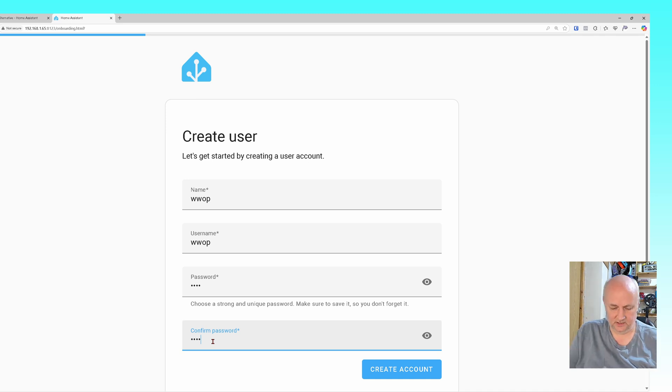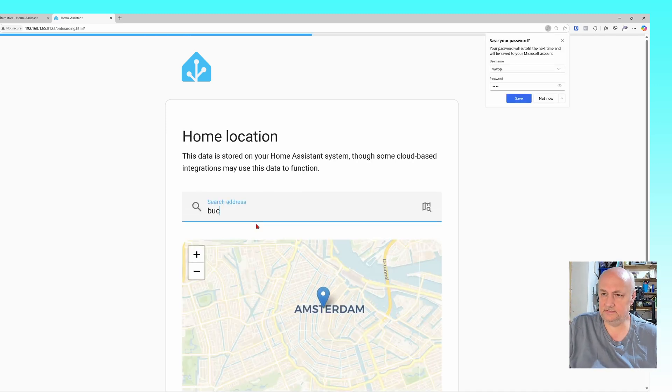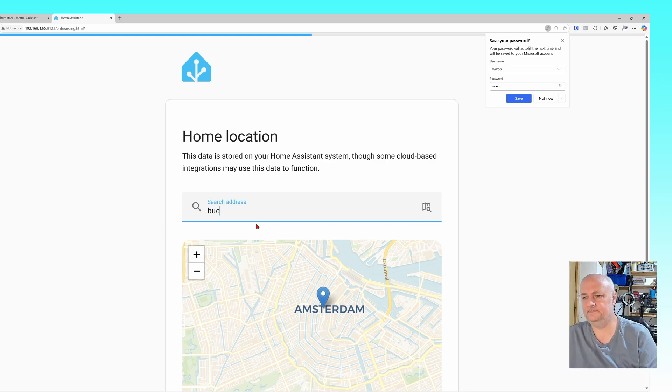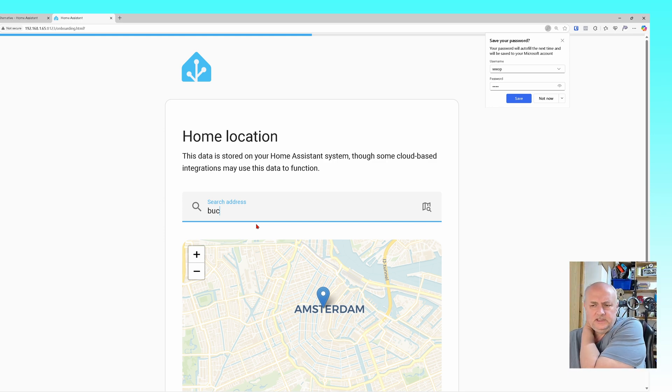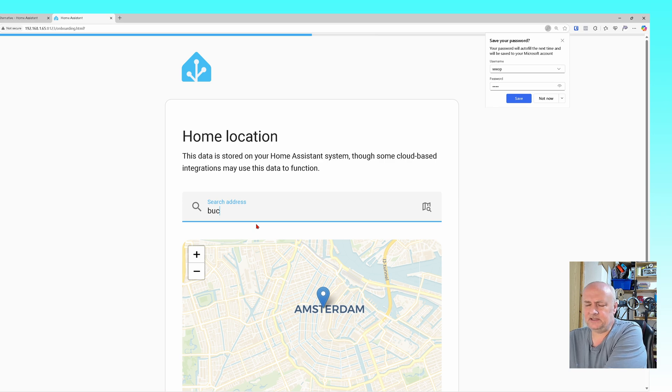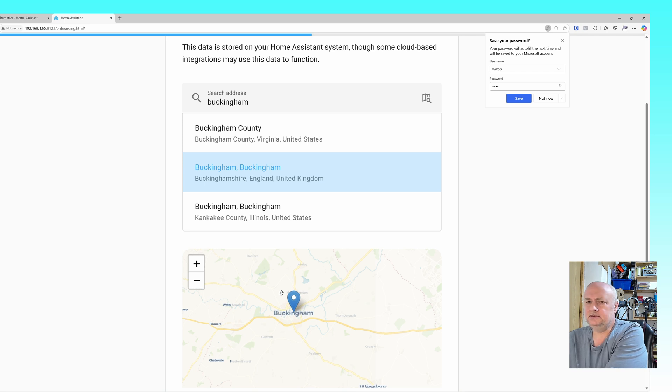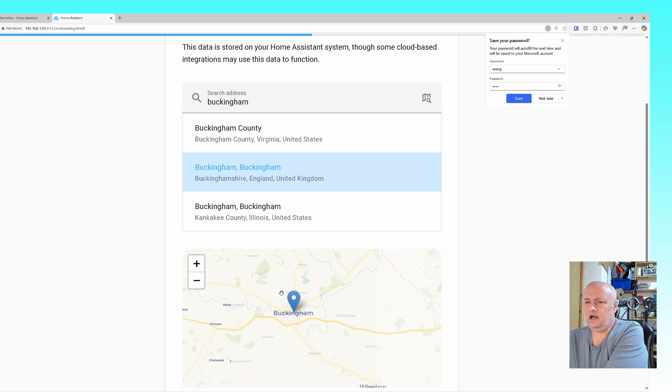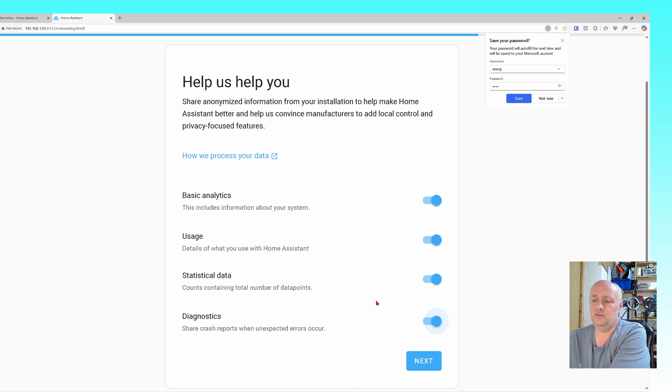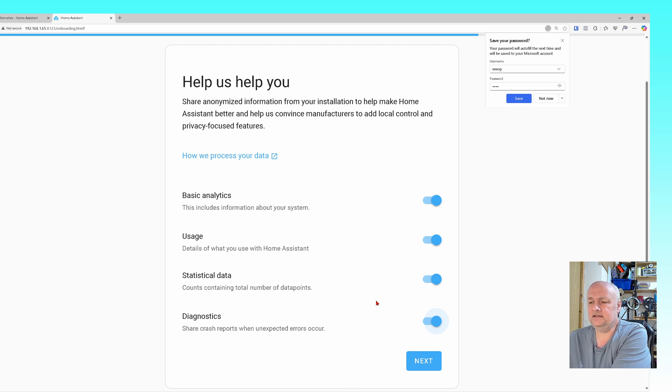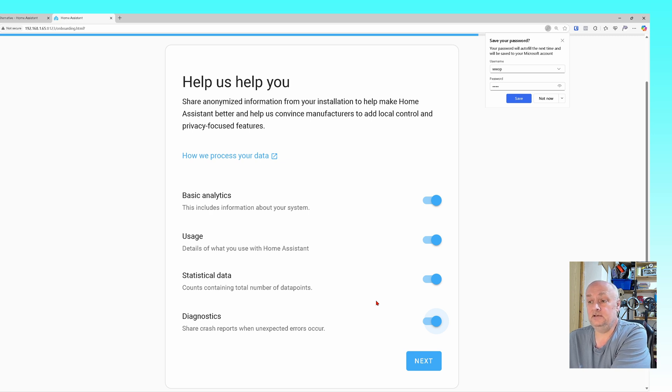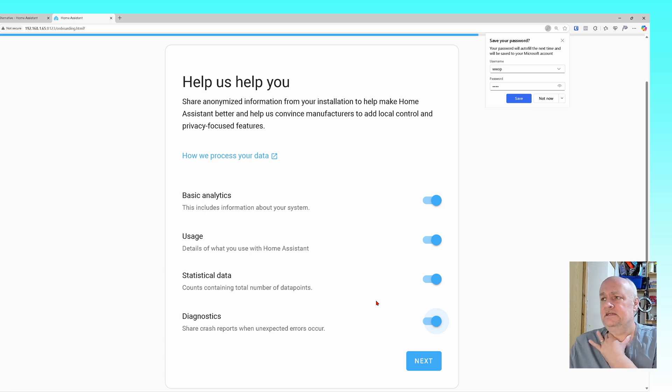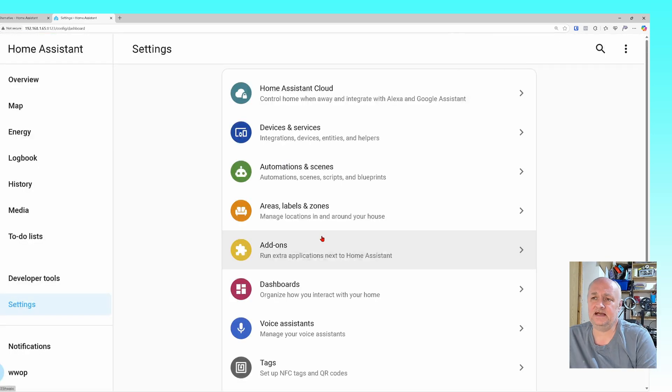We'll be in Buckingham. I'm going to switch all the analytics on because this goes back to Home Assistant so they can see what breaks and what doesn't break and all things like that. Click next. These are the things on my network that it's found. Click next, click save on that. This is the stuff that it's found and it's added.